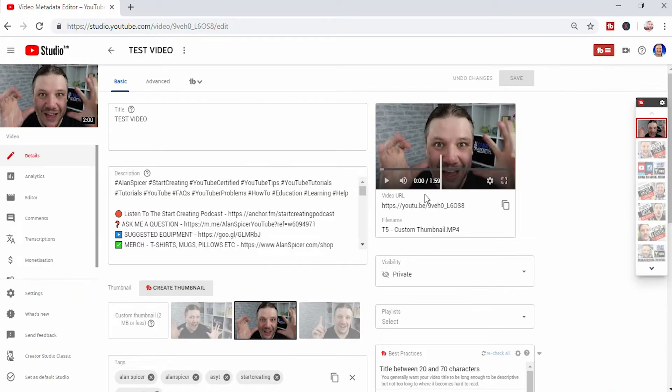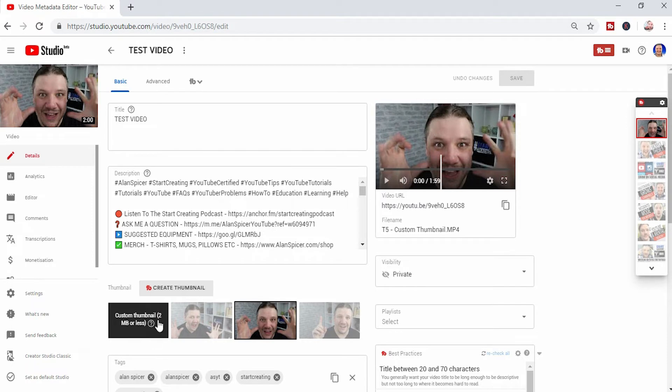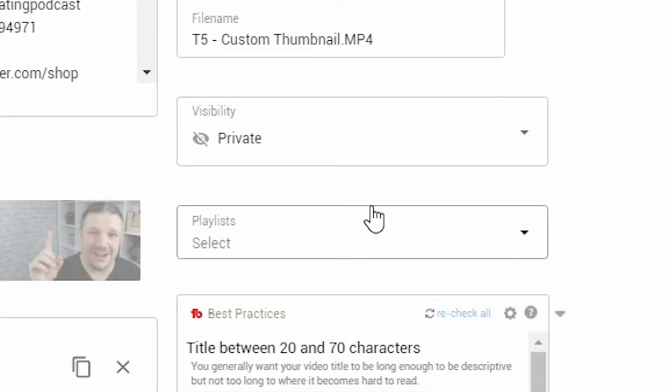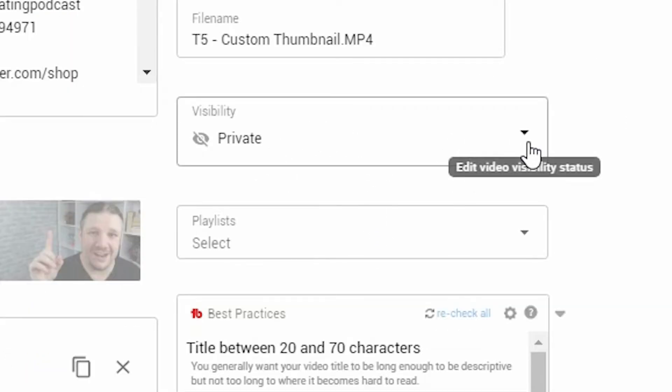I highly advise that you obviously fill in a title, a description, and upload a custom thumbnail. But on the right hand side, you'll see visibility private. Click on the drop-down.